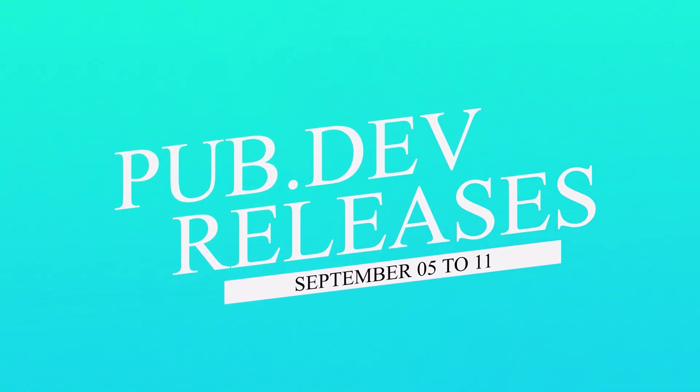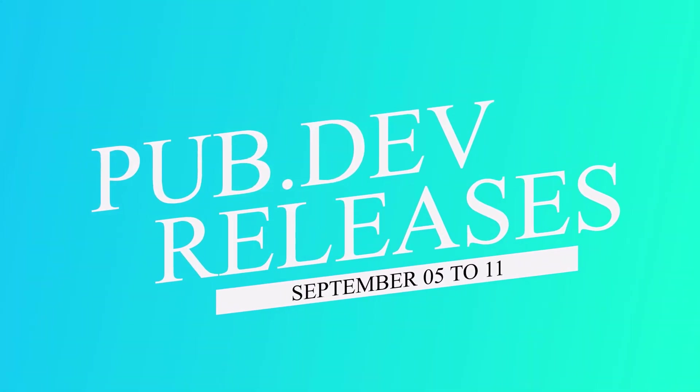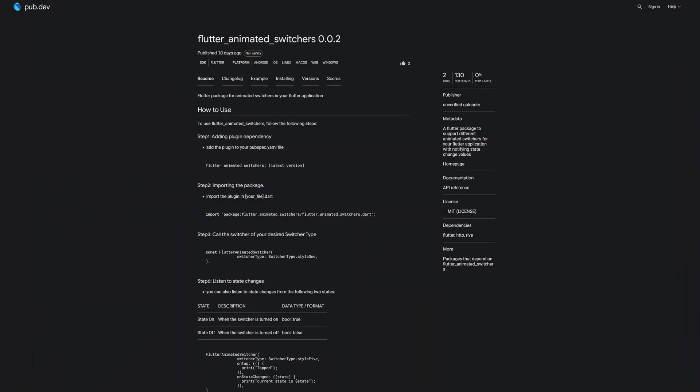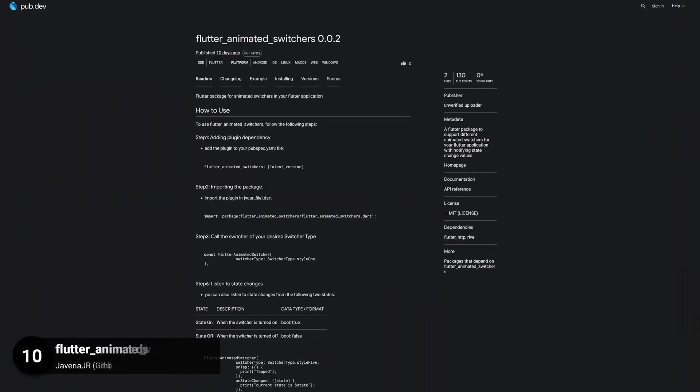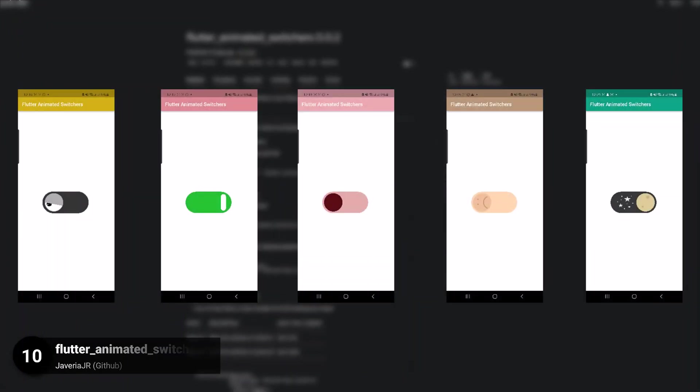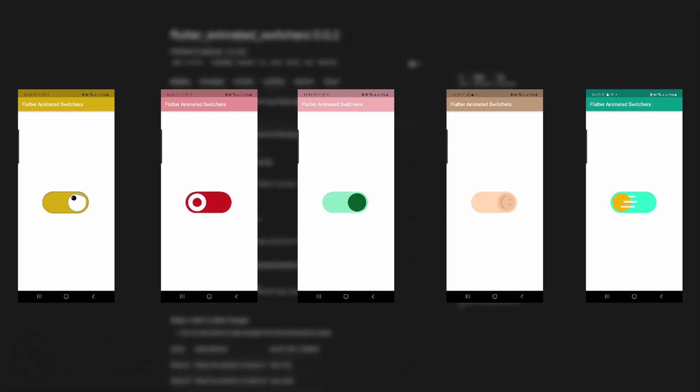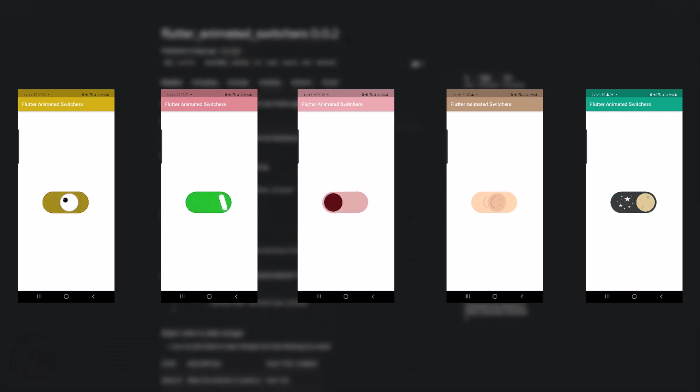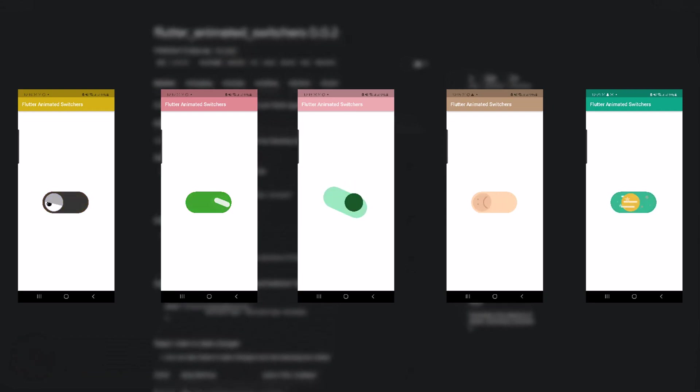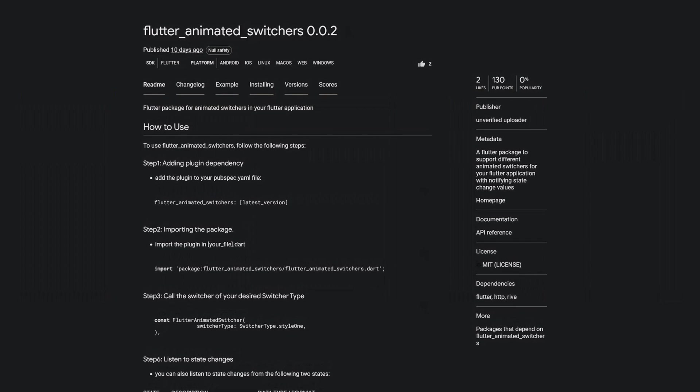Let's have a quick look at the top 10 Flutter and Dart packages from September 5 to 11. Number 10 is called Flutter Animated Switchers. A Flutter package to support different animated switchers for your Flutter application with notifying state change values.